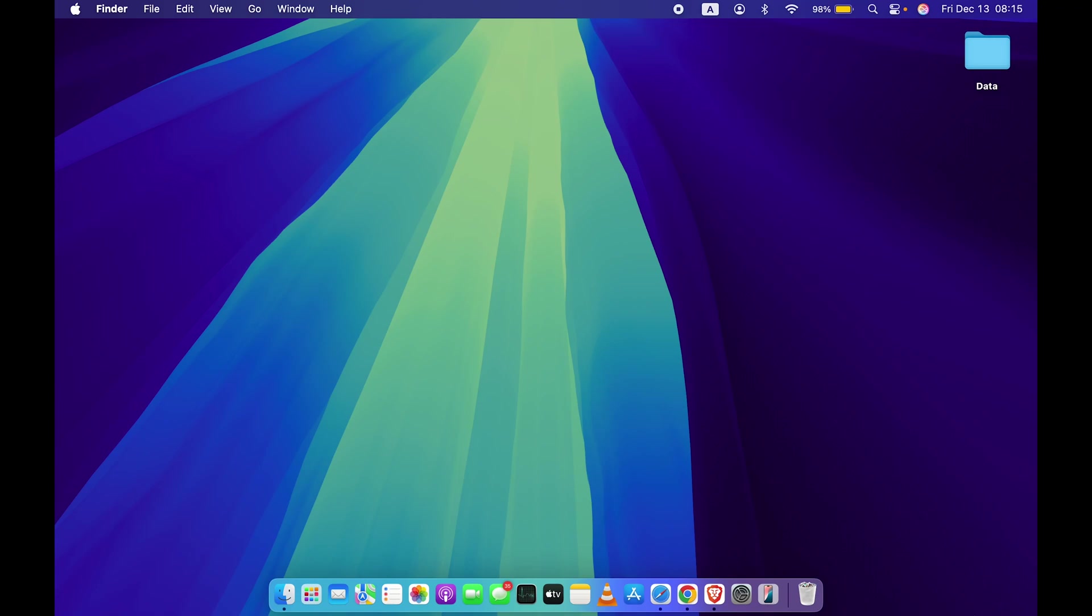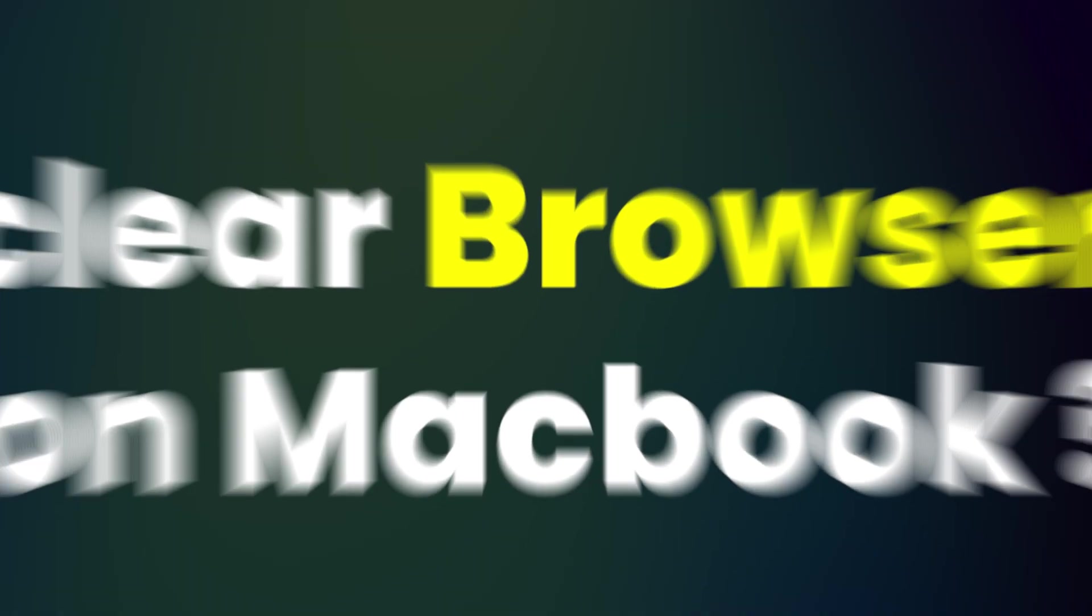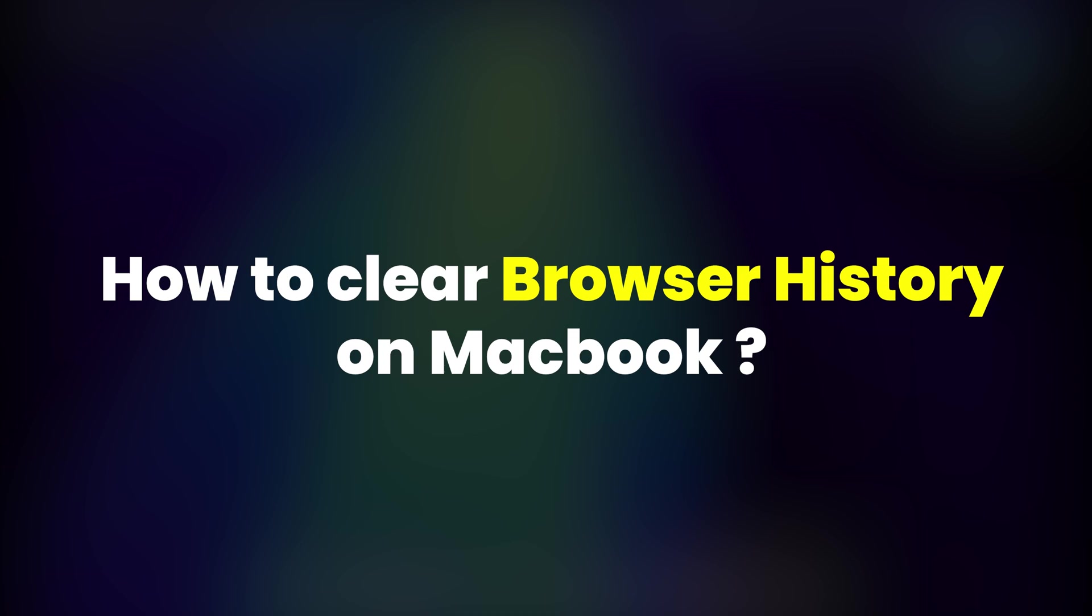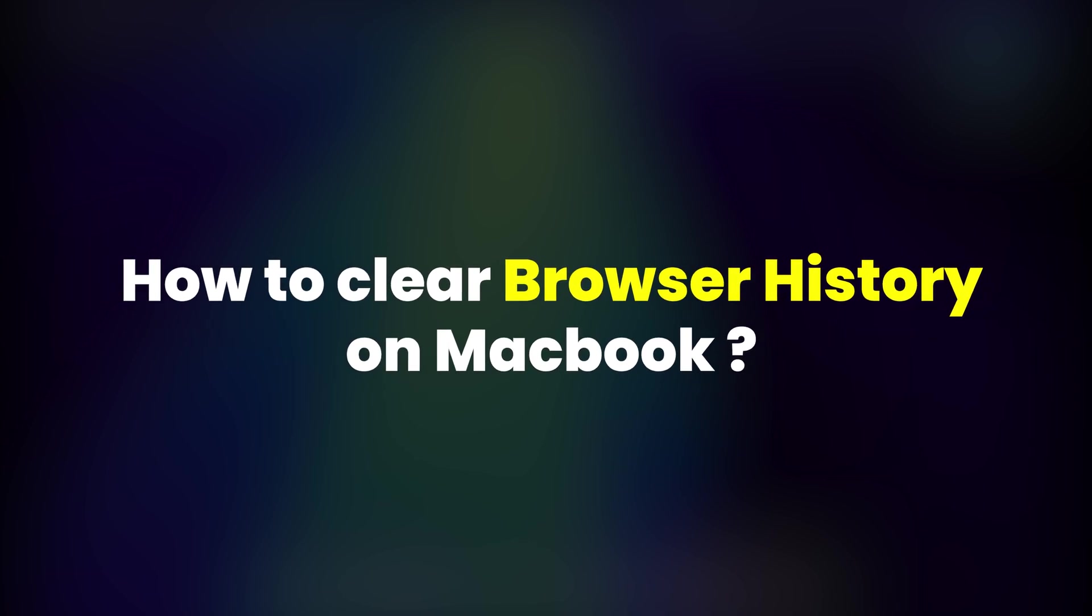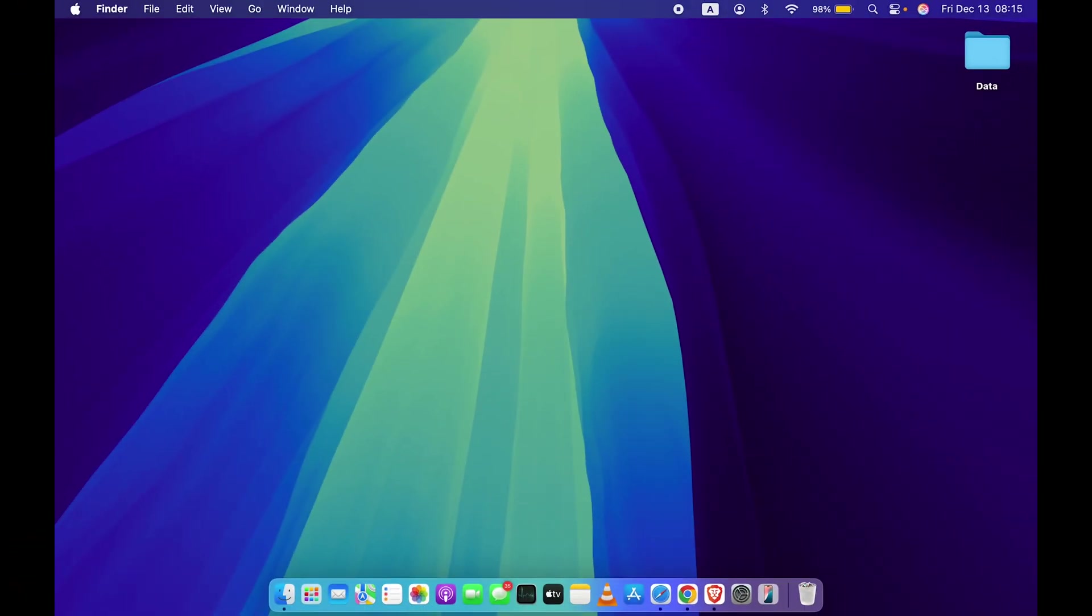Hello friends, welcome to Karma Tech. In this video, I'm going to tell you how to clear browser history on Mac. If you're using MacBook Air, MacBook Pro, iMac, or Mac Mini, the steps are going to be the same.